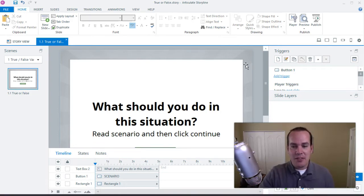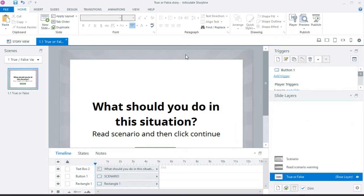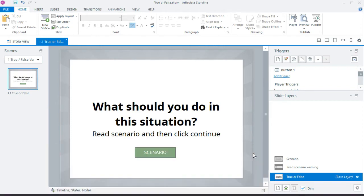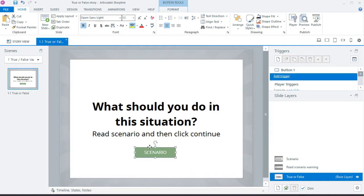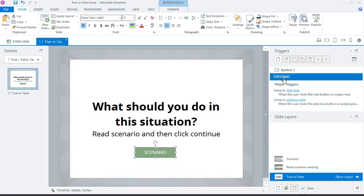I have a design with a box — let me zoom out a bit. Inside that box we have a regular box with some shadow, a title, a description, and a button that says 'scenario.' Inside our triggers we have a trigger for that button, and we also have a next and a back button.